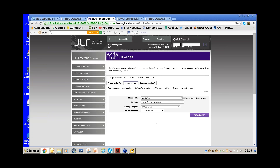If you start using these documents for prospecting regularly, it might be interesting to upgrade to the Expert package. Right now all of you are on the Pro package through your realtor association. Upgrading to Expert provides 100 extra fiches per month — and these aren't just sold properties.